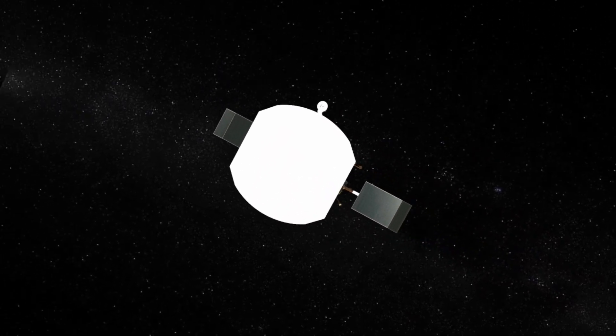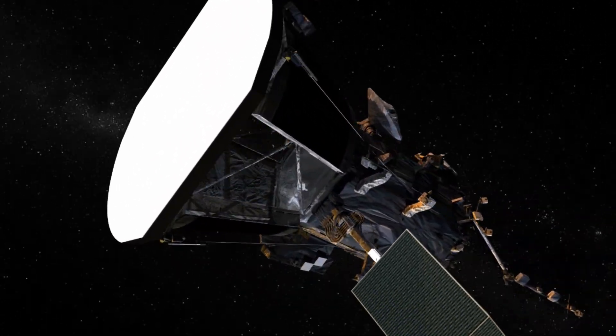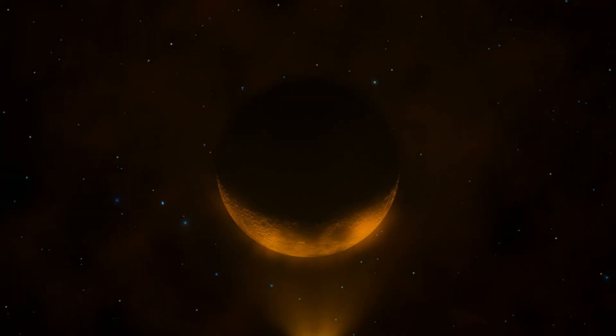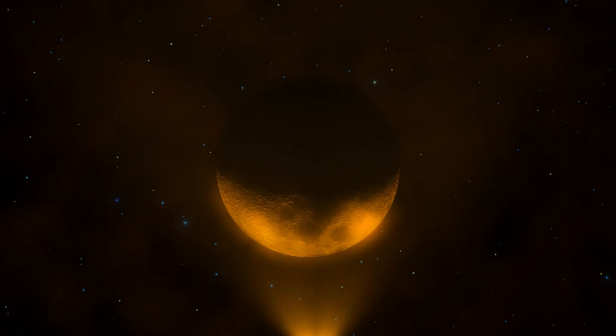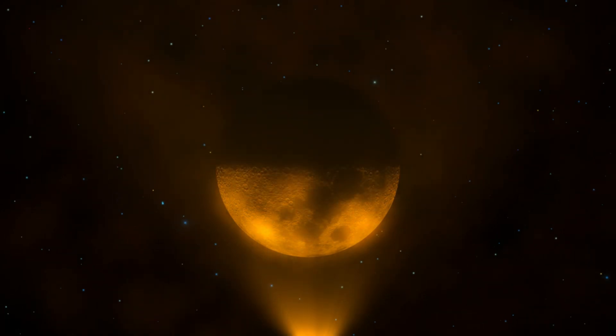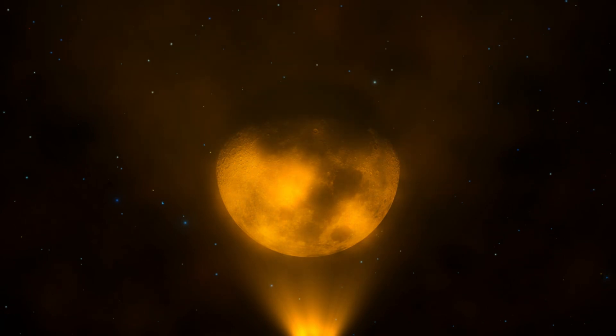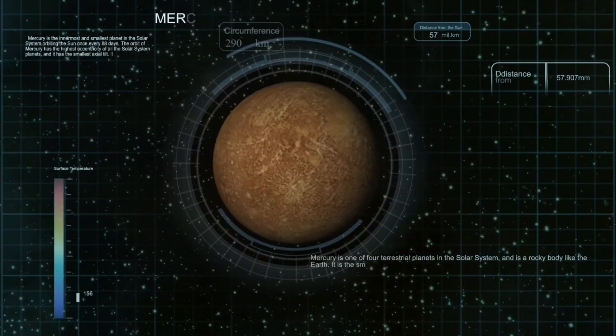After passing Saturn, the two spacecraft split paths. Voyager 1 passed by Titan, the moon cloaked in an orange haze, and then turned north, away from the plane of the planets. Voyager 2 continued to Uranus and Neptune, making it the only spacecraft to visit these planets.